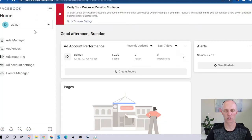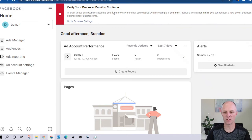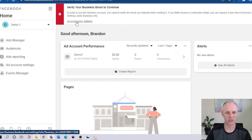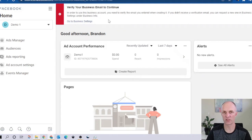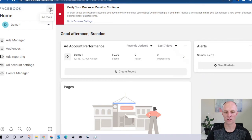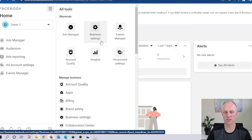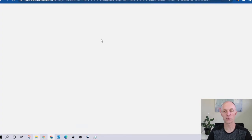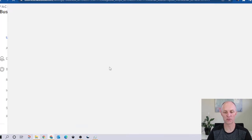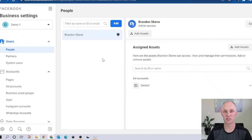Once you're logged into your Business Manager account, as you can see I have not verified my business email address as of yet, so it's not an active Business Manager account just yet. But once I've verified my email address, that error warning will be removed. Head over to this hamburger menu at the top, come over and select Business Settings in the middle. This is where we will actually configure our Business Manager account.